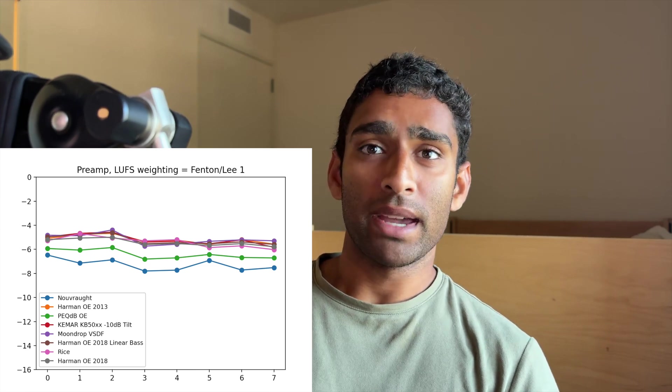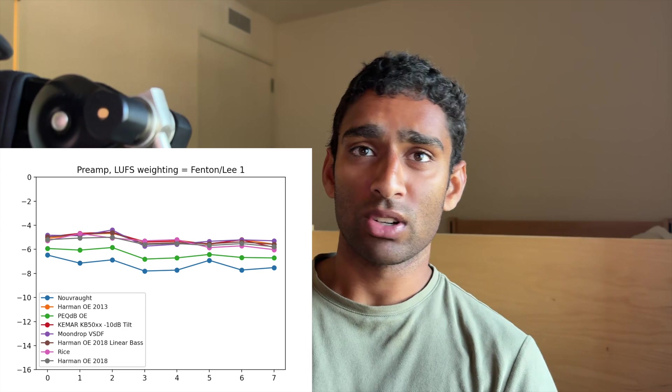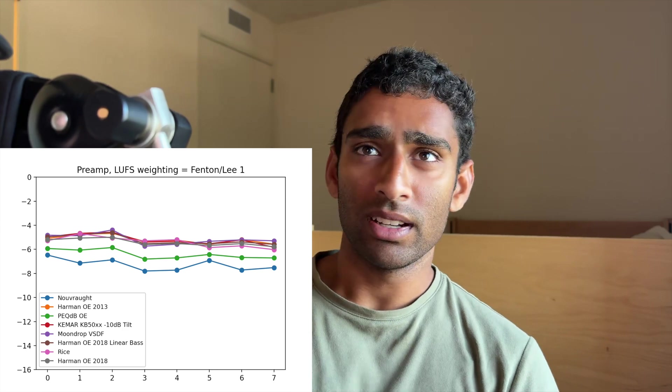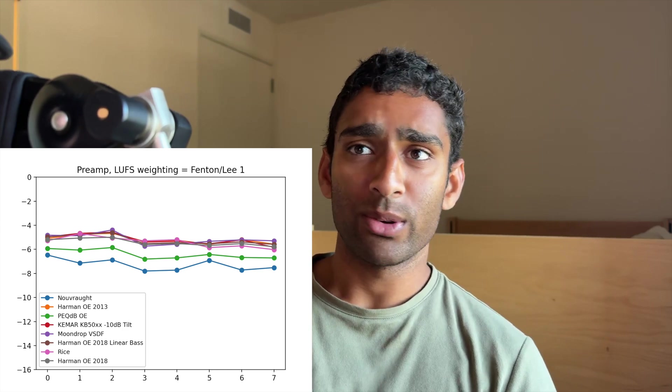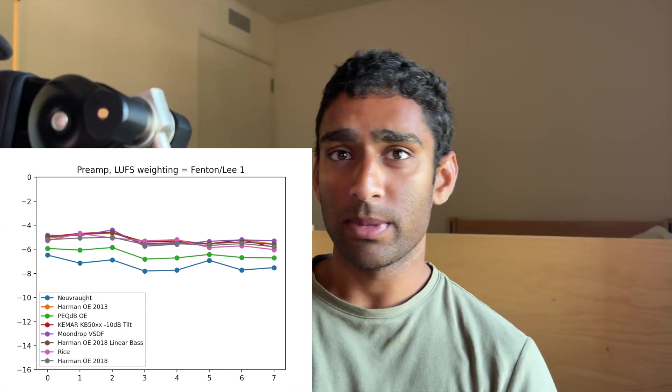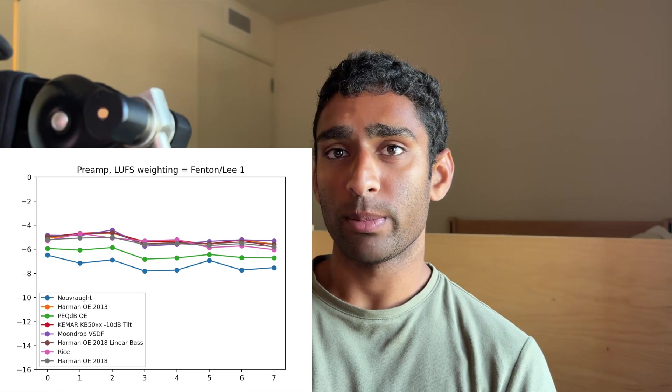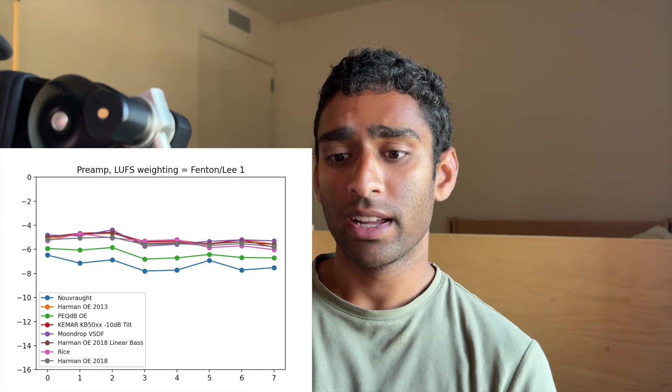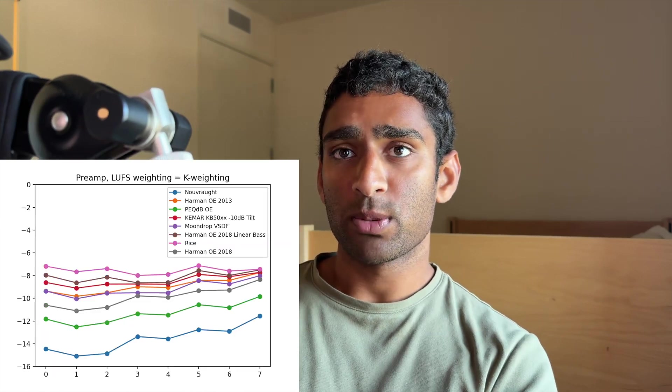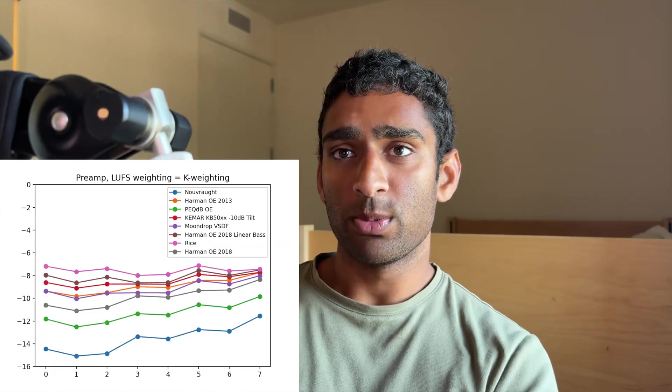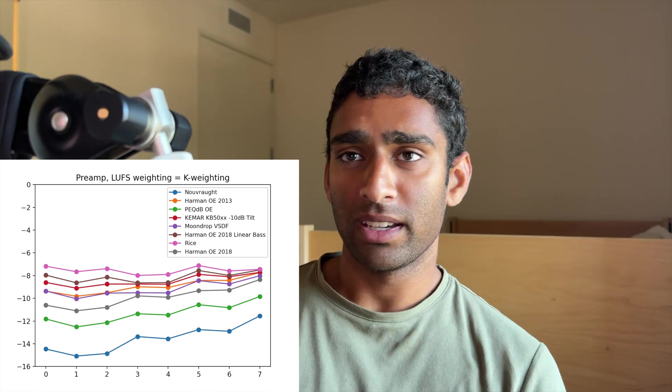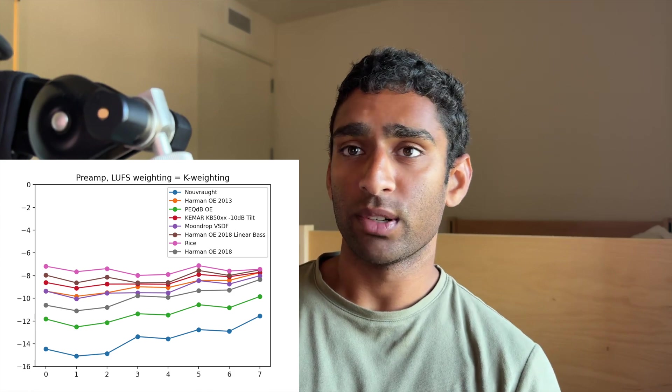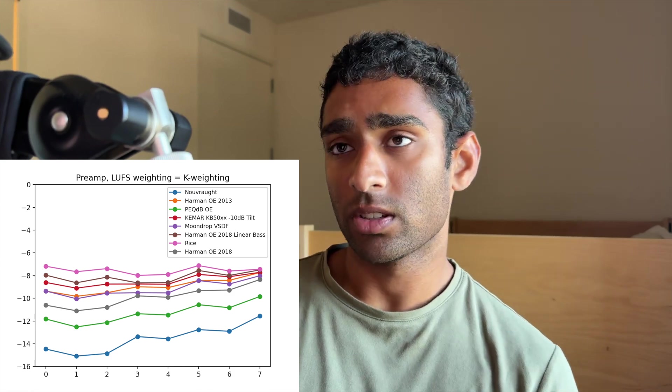The PEC dB over-ear and NoBrot targets are a little bit lower in loudness, which I guess makes sense since they have more bass and treble, but it's much better than how it was before with the loudness being completely different for most of these targets.